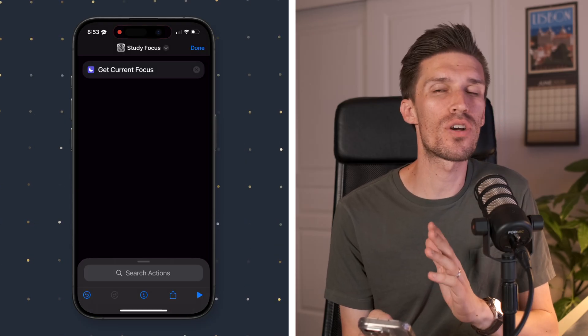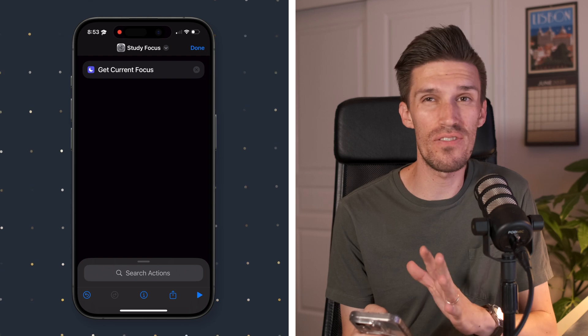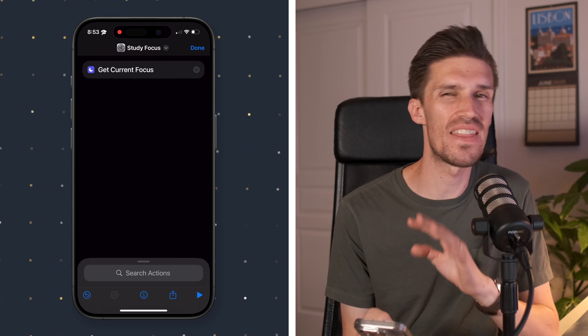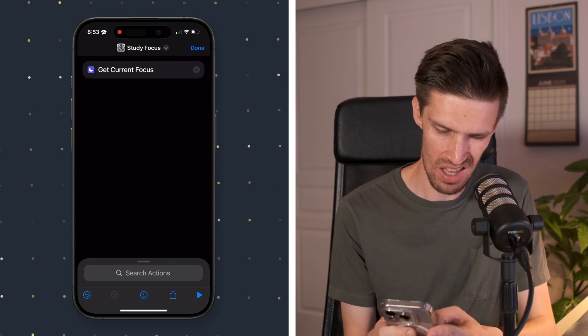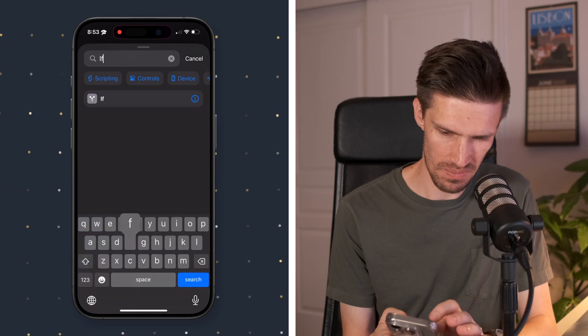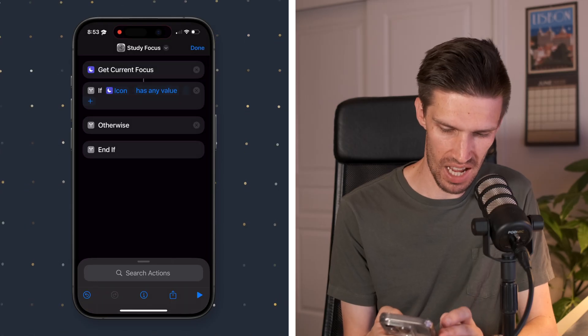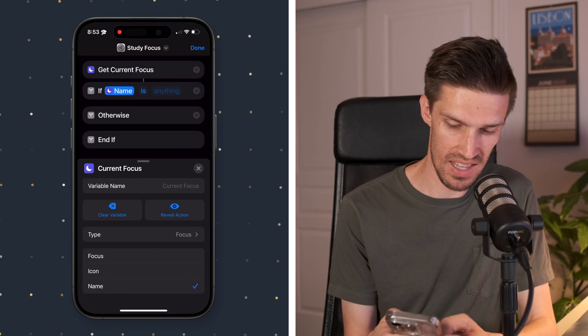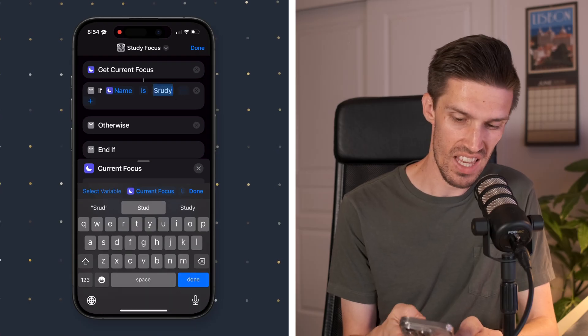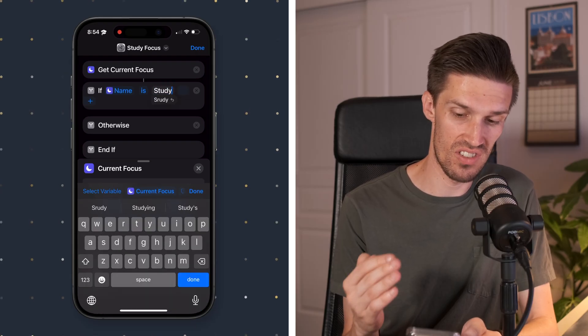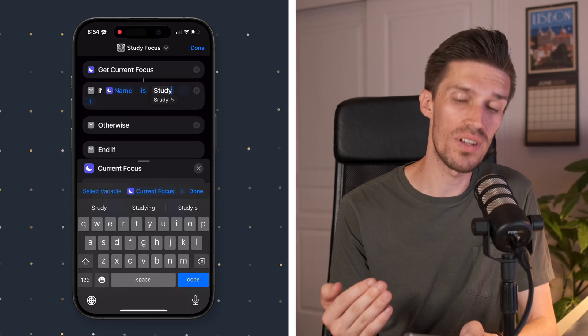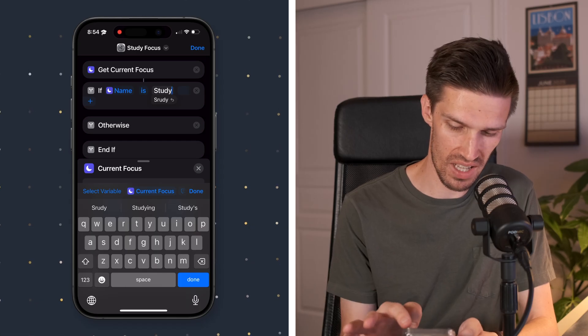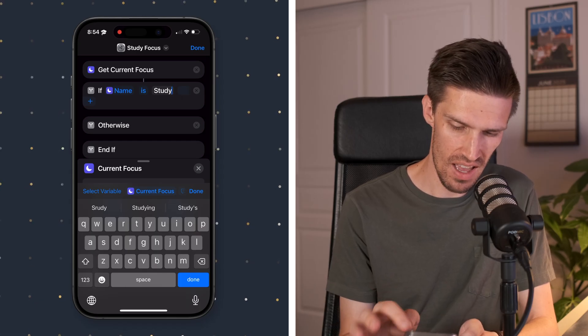Then we're going to add an if statement. So if the focus mode is currently set, then it needs to trigger or do something. So we'll click if. And I want to change this. I don't need icon. I want this to be the name is study. So we're saying if the current focus mode is named study, then it's going to need to do something. So what I'm going to have it do here, we'll click done.